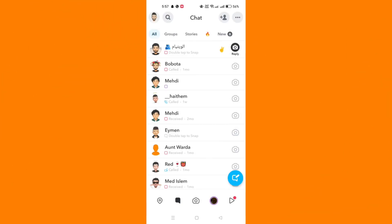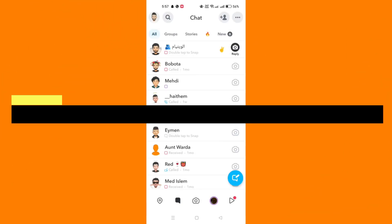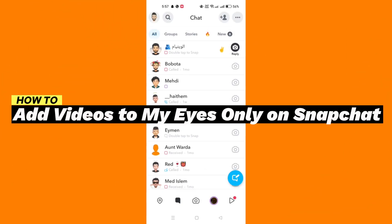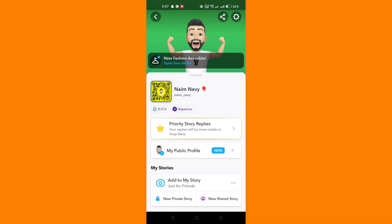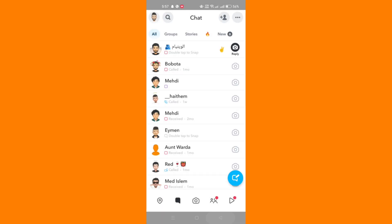In this tutorial, I'll show you how to add videos to My Eyes Only on Snapchat from Camera Roll. Firstly, open your Snapchat application on your phone.